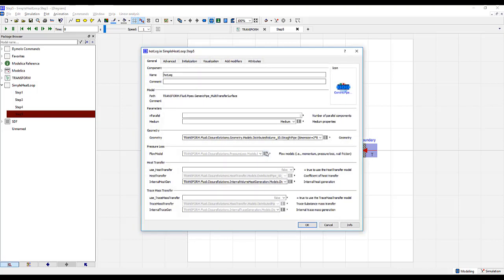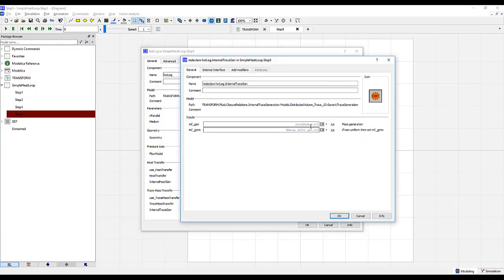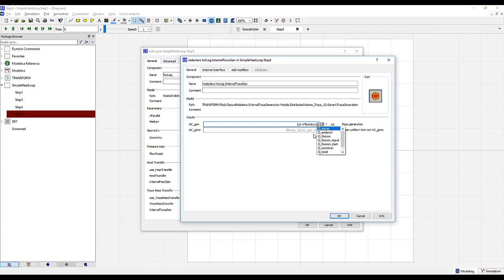The next thing we will do is add the trace substance generation in the hot leg, based on the reactor power. For this, we will go to internal trace generation, and under MCGEN, this is, if you notice, the default was an array. So we will go to curly bracket, 1 e to the minus fourth times the kinetics power, push OK.